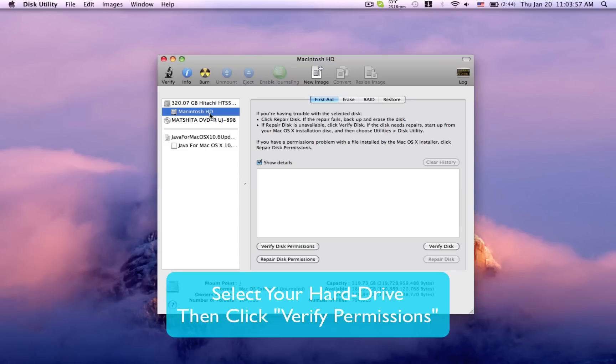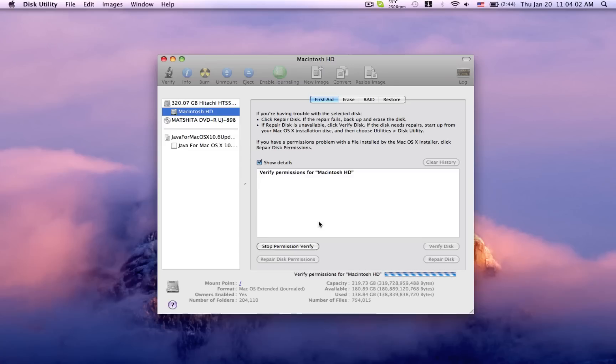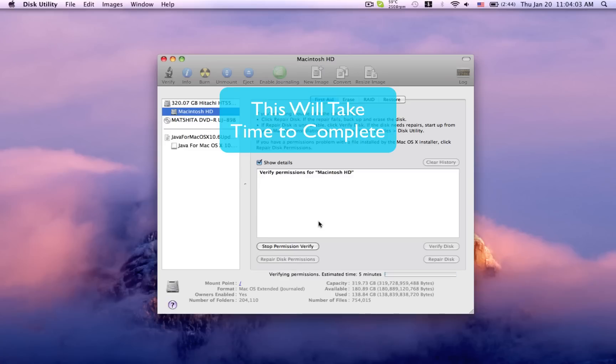Then select your main hard drive and click Verify Disk Permissions. This is just going to take a few minutes. Let's speed up the video to save you some time.